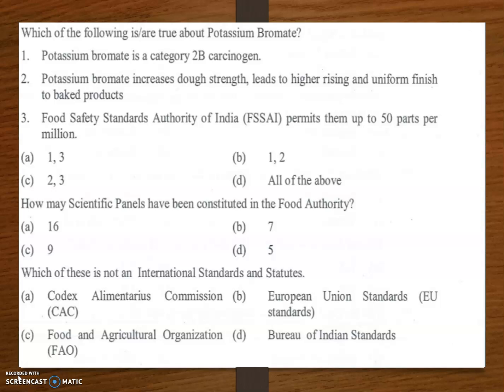How many scientific panels have been constituted in the food authority? The answer is option A — 16. There are 16 scientific panels constituted in the food authority.